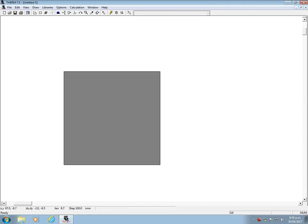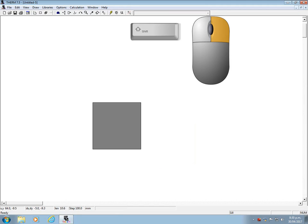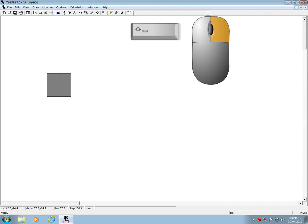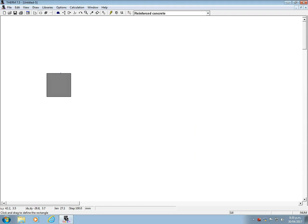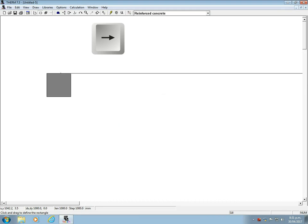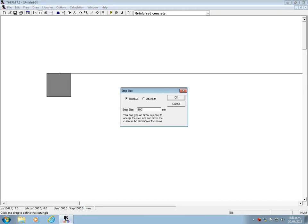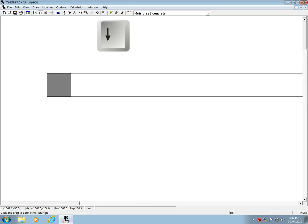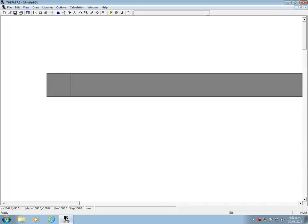Now let's zoom out a bit. Zooming out is Shift and right mouse click. Zooming in is just right mouse click. And add another rectangle. Go to the rectangle tool and key in 1000 mm to the right arrow and 100 mm down and confirm with return.